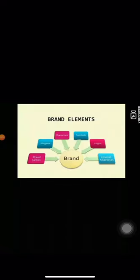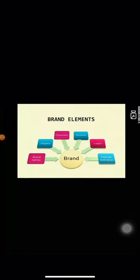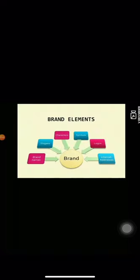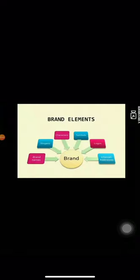Now, we will understand about brand elements. There are six types of brand elements: brand names, slogans, characters, celebrities, symbols, logos, internet address, etc.